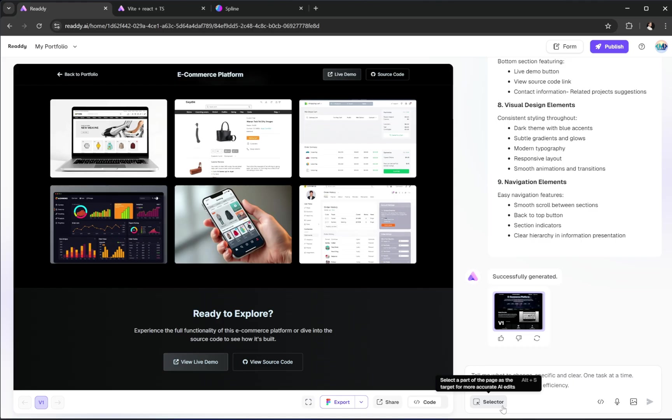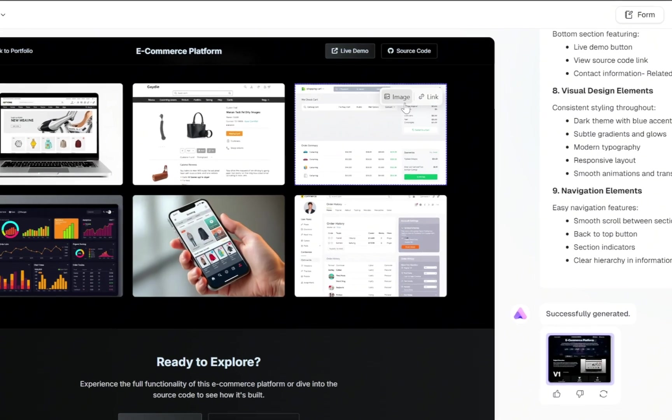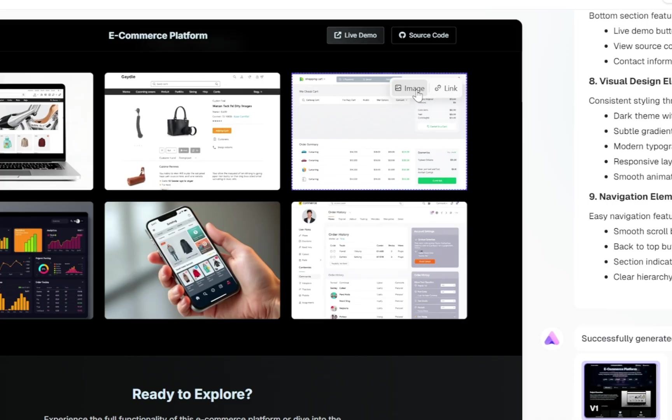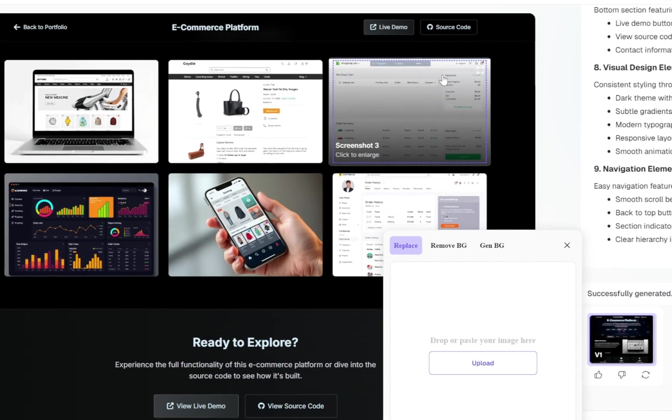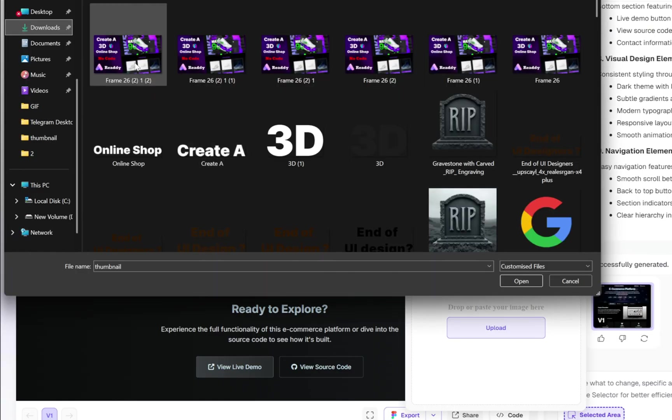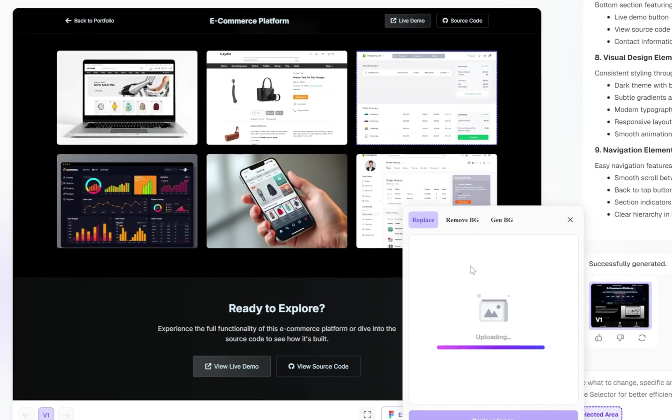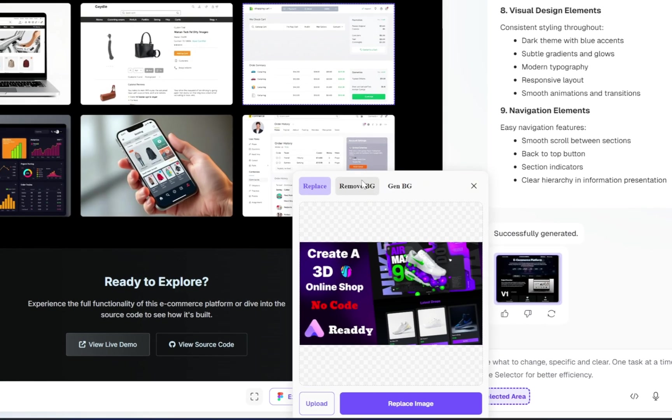First, simply click on the image you want to change. Then select the little image icon that appears. A small window will pop up giving you a few options. Now you can upload a new image directly from your computer to replace the existing one. Not only that, but you also have the option to remove the background of the image, or even generate a new background.